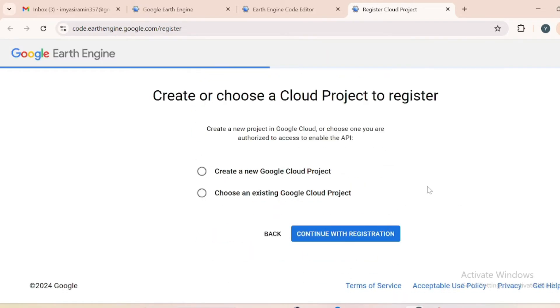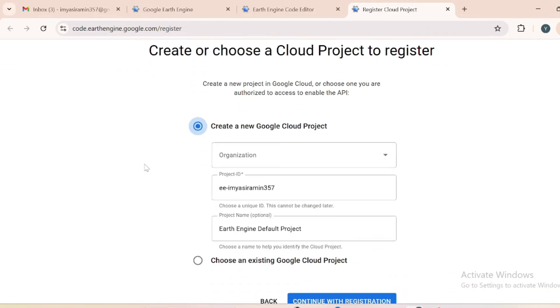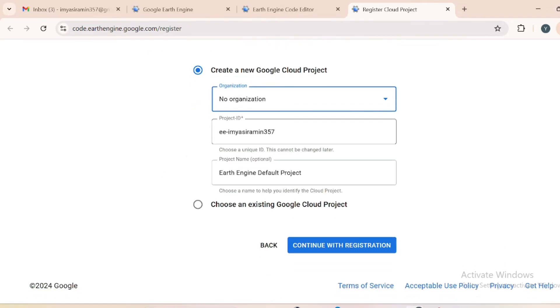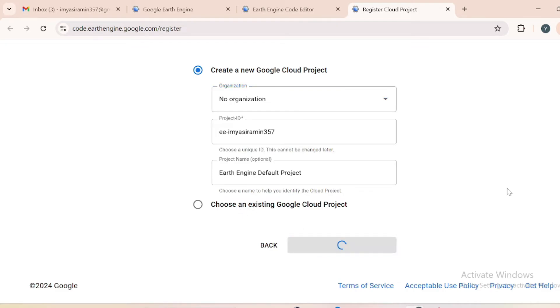Just hit the next button and here create a new Google project. Your organization will be no organization if you are a student, just go with no organization. Then just hit the continue with registration.